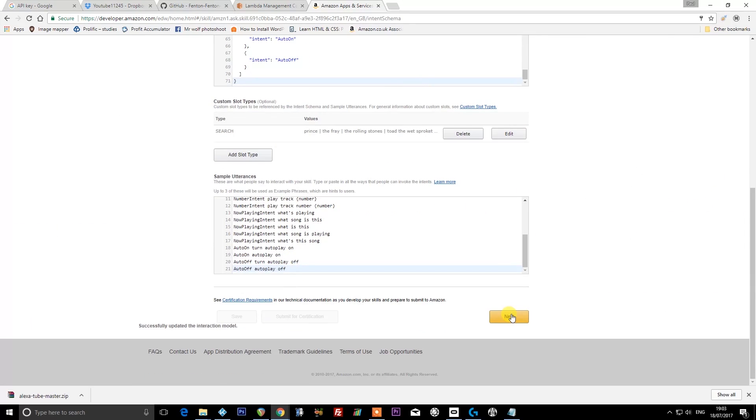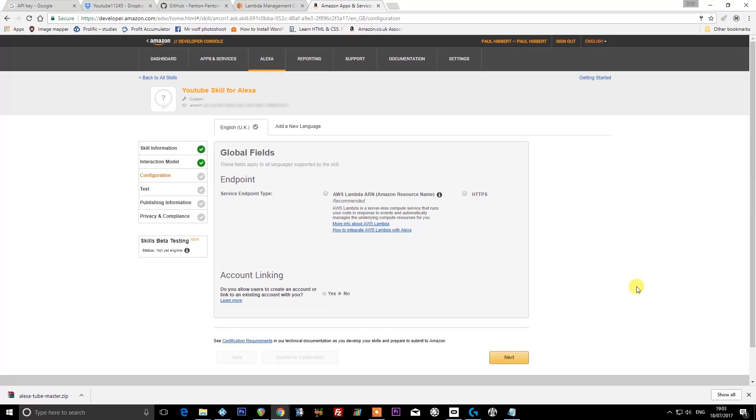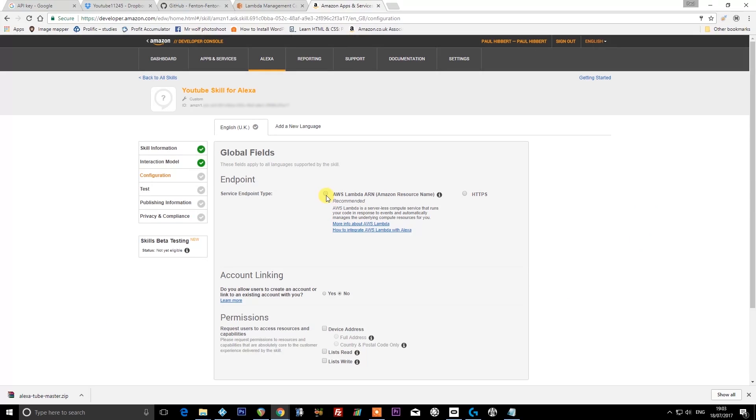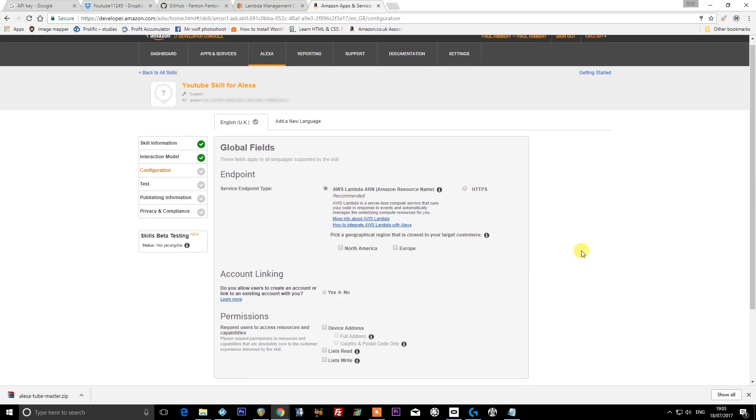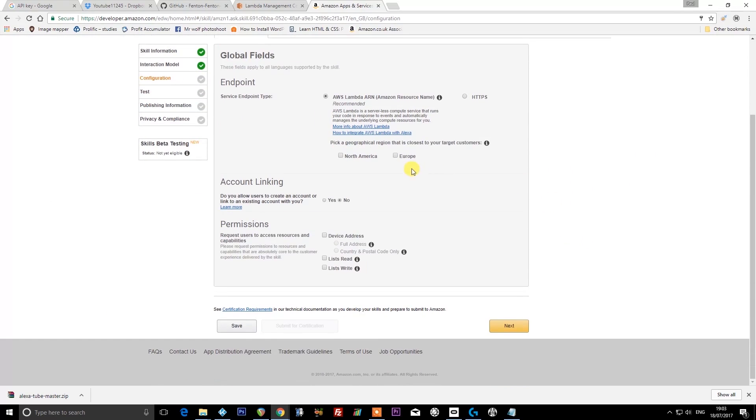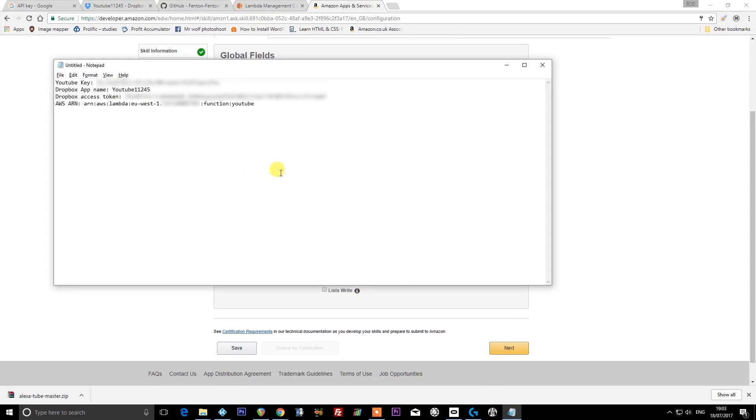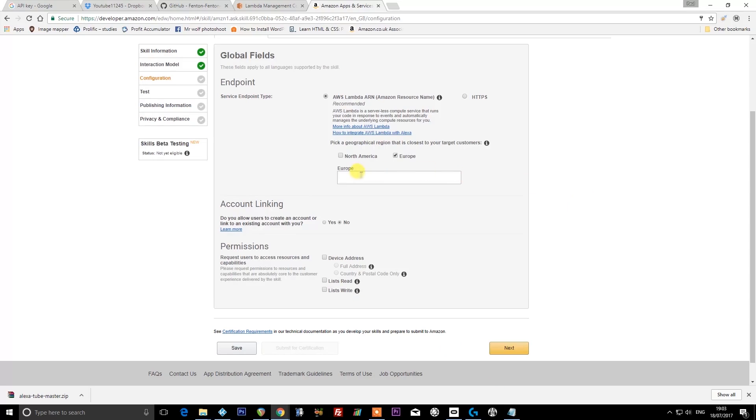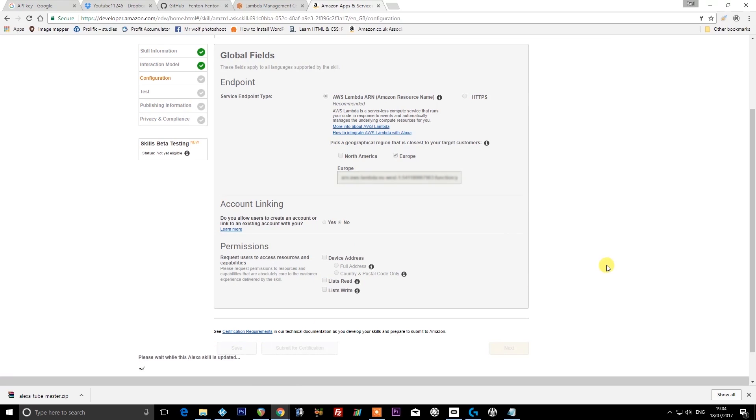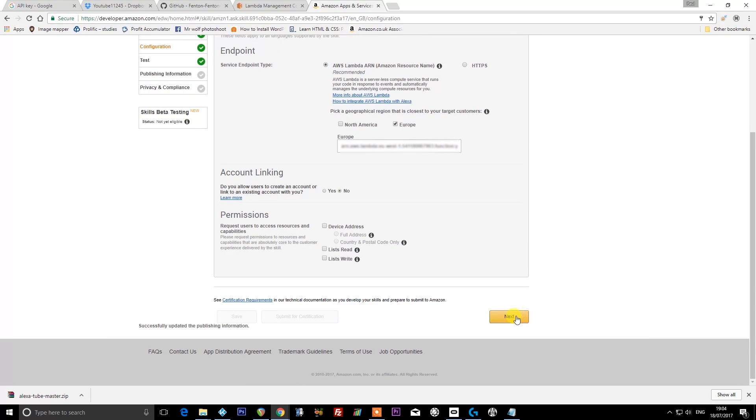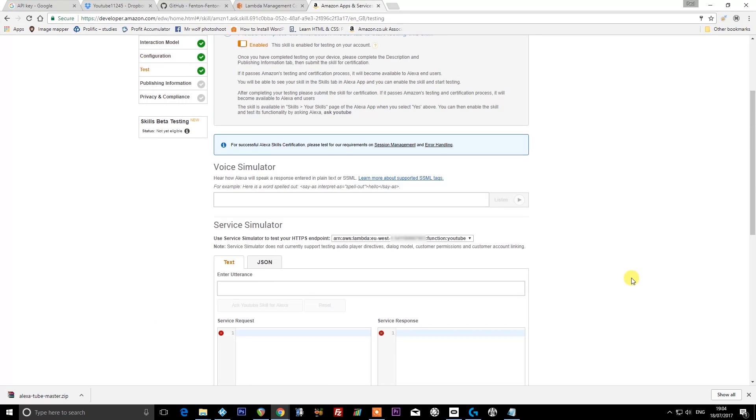Then we can press next. You need to dot AWS Lambda ARN. If you're in Europe, select Europe. If you're not, select North America. Then we need to paste in our ARN exactly as it is there into this field here. Make sure account linking is selected as no. Click save again, and then click next.